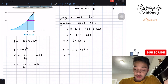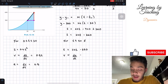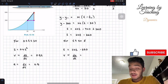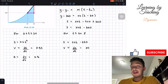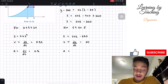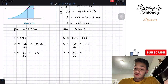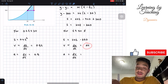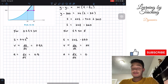Next we find velocity, which is the derivative of position with respect to time. The derivative of 24t minus 360 gives us velocity equal to 24 meters per second. Then acceleration is the derivative of velocity with respect to time. The derivative of the constant 24 is zero, so our acceleration for T greater than 30 seconds is equal to zero.